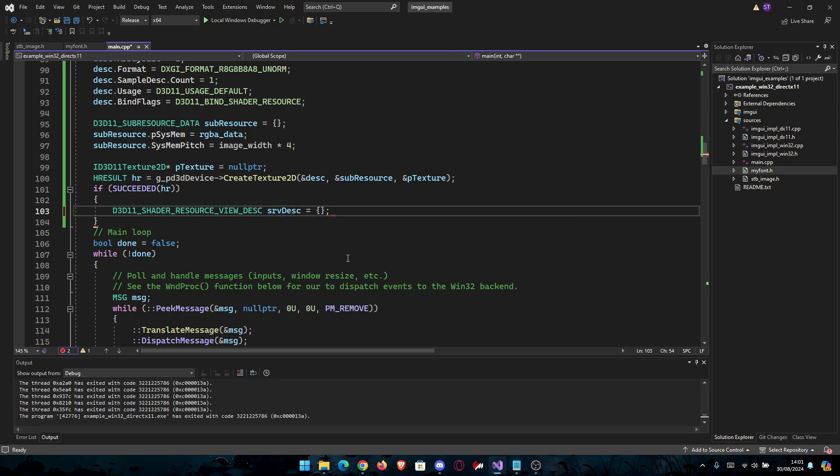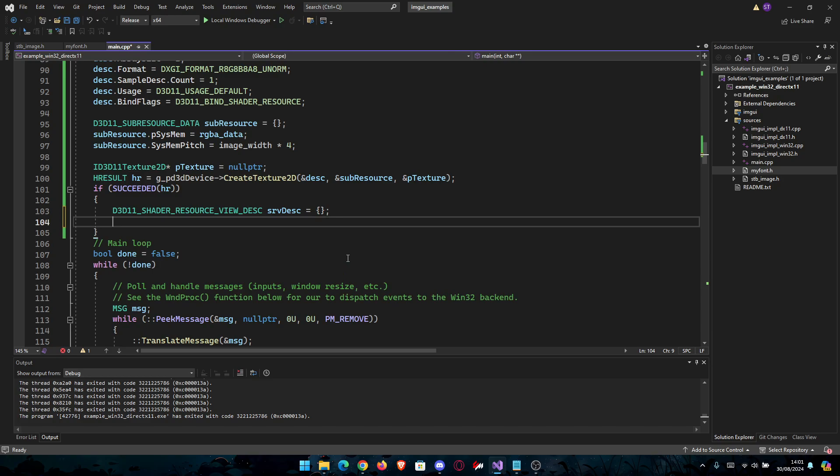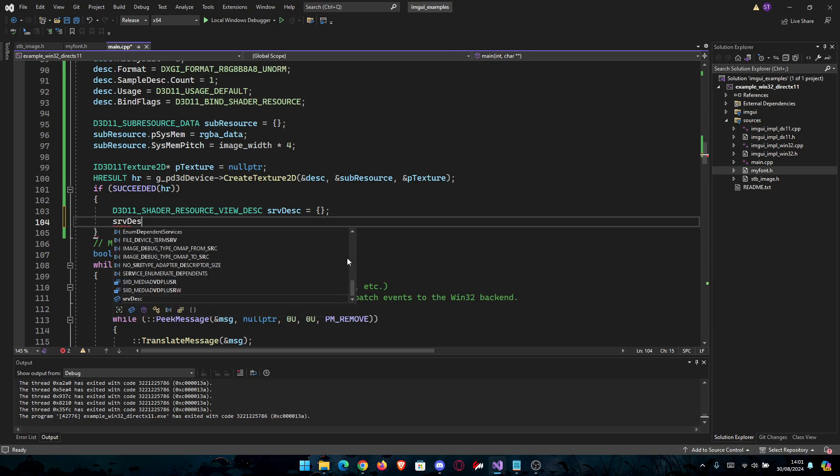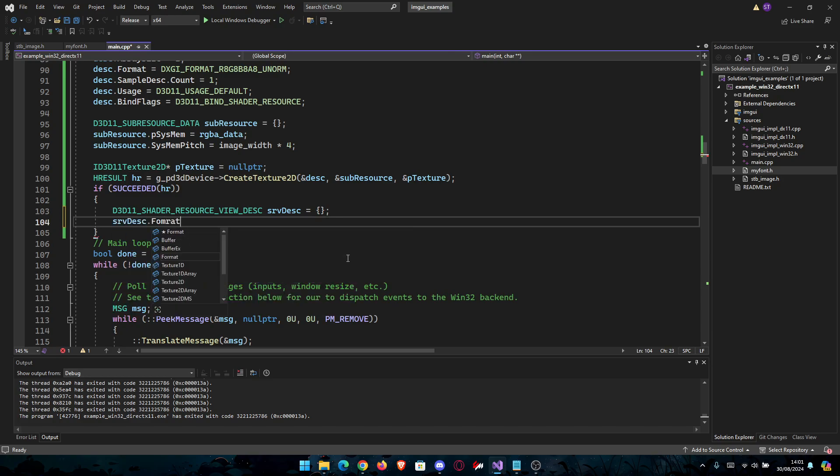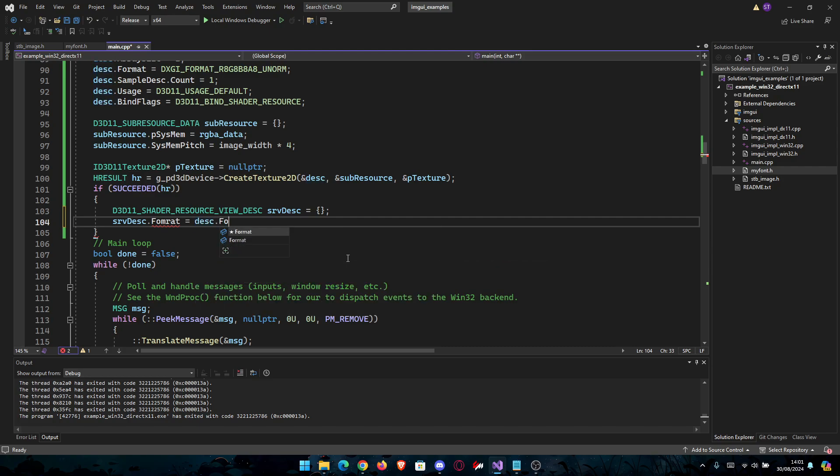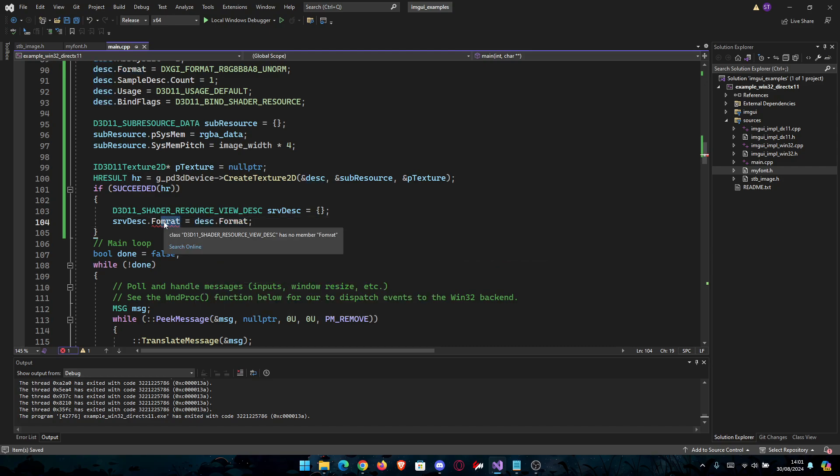We're going to go srvDesc.Format. It's going to be the same as the Format for the description.